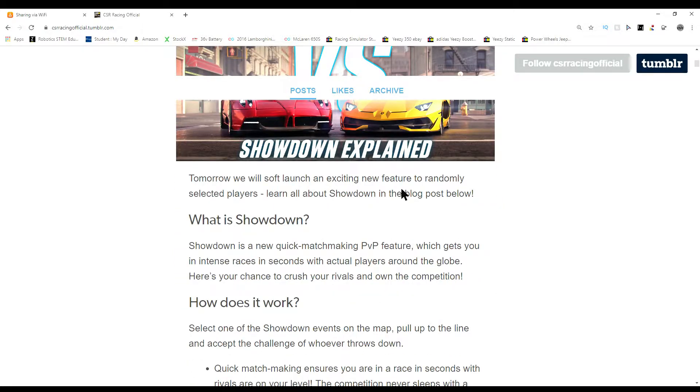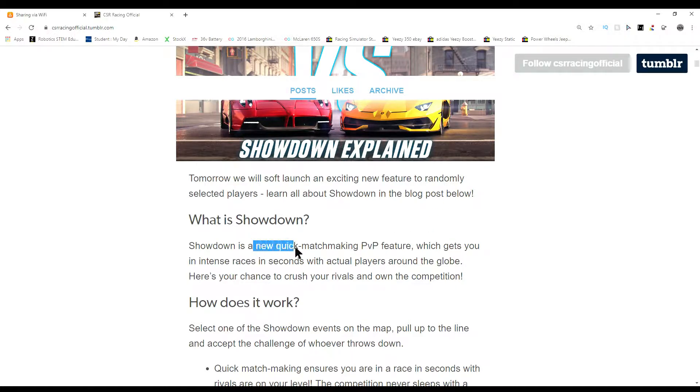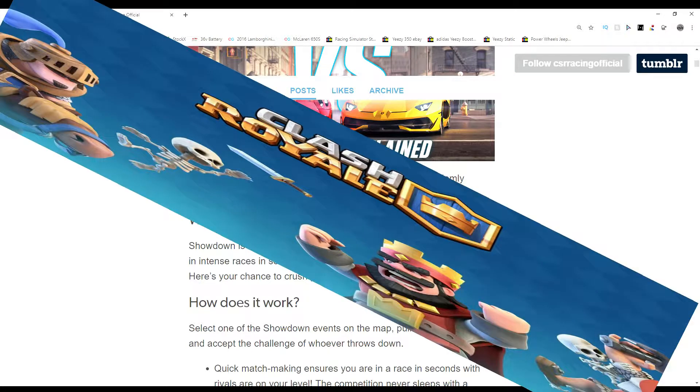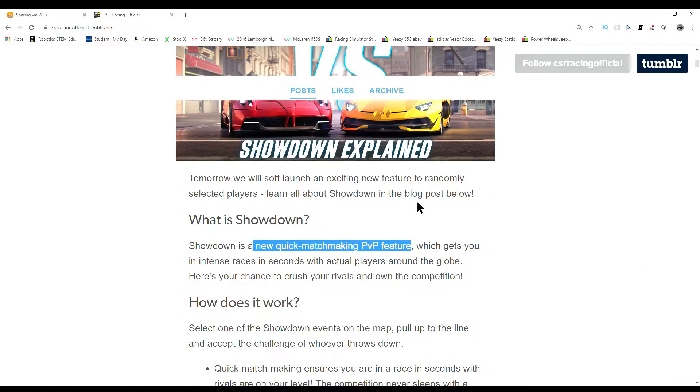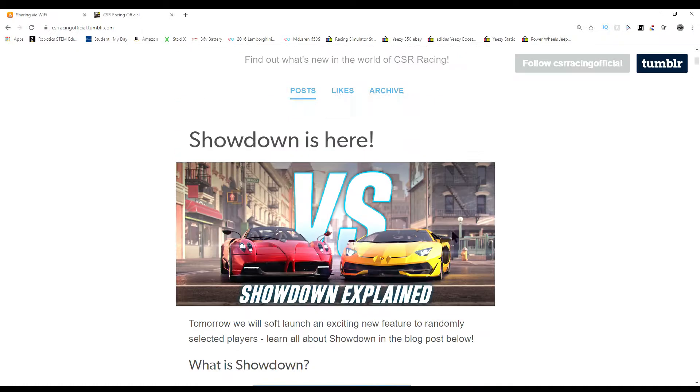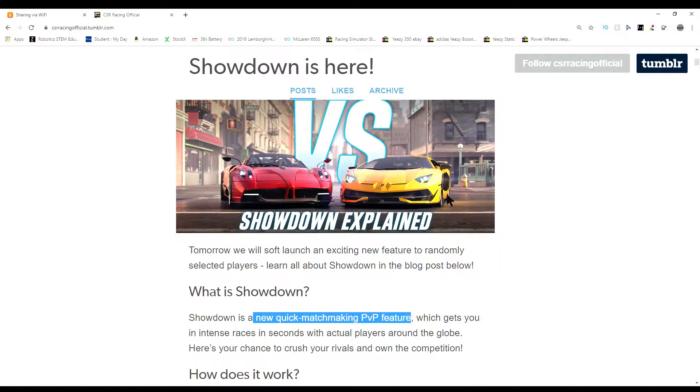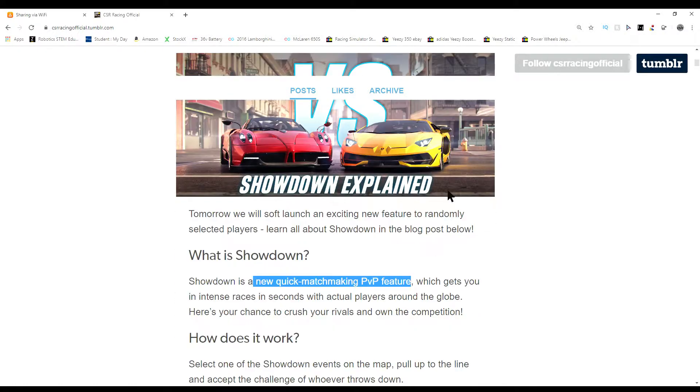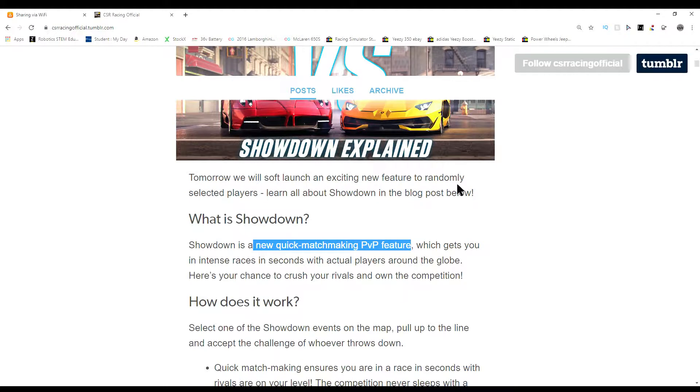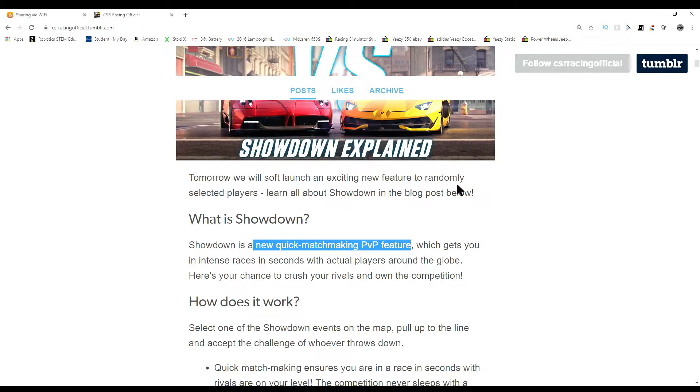This is going to be a pretty insane update. Why? Because there's a new PvP feature, new quick matchmaking feature. Kind of reminds me of a game called Clash Royale because you click quick join and you can join someone. That's kind of cool. I actually really wanted this to happen because live racing was very broken.